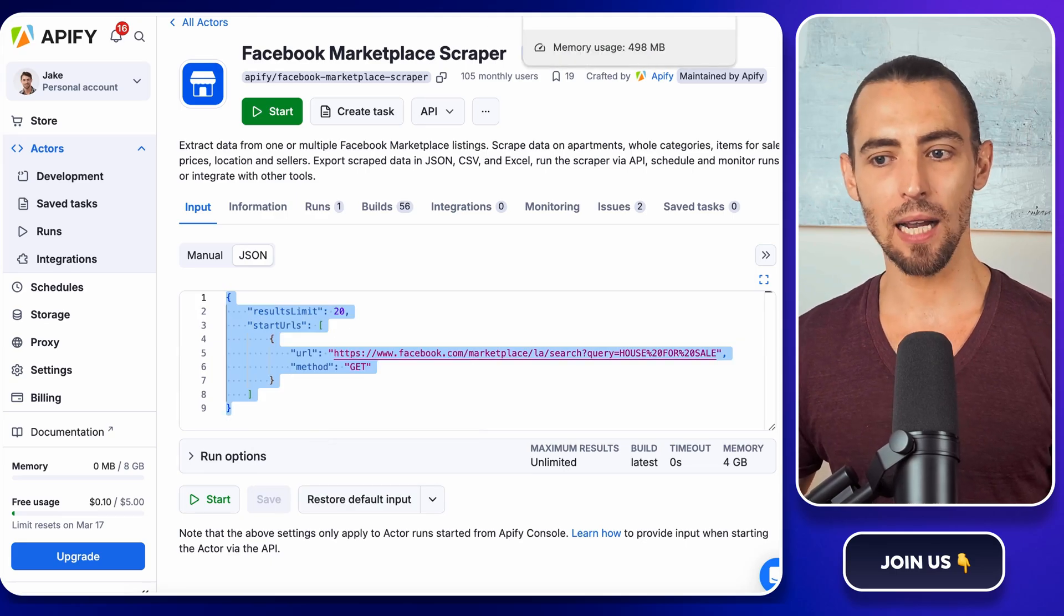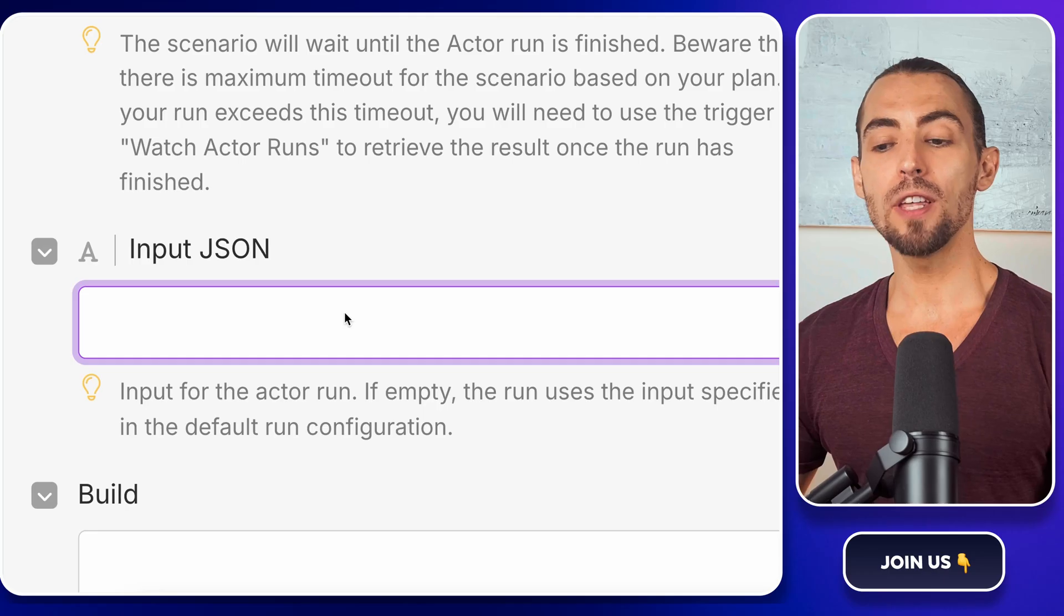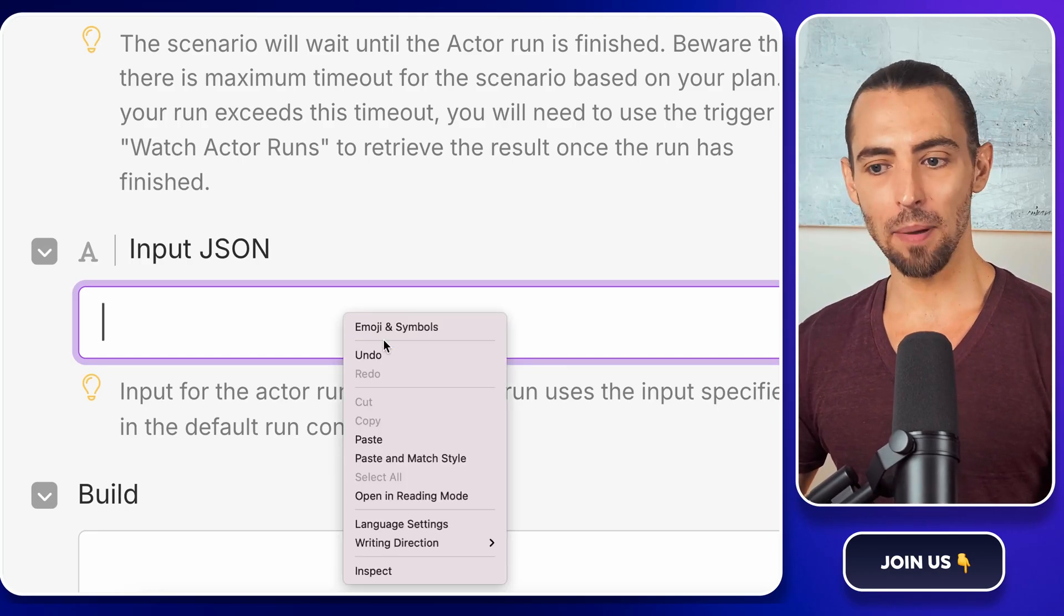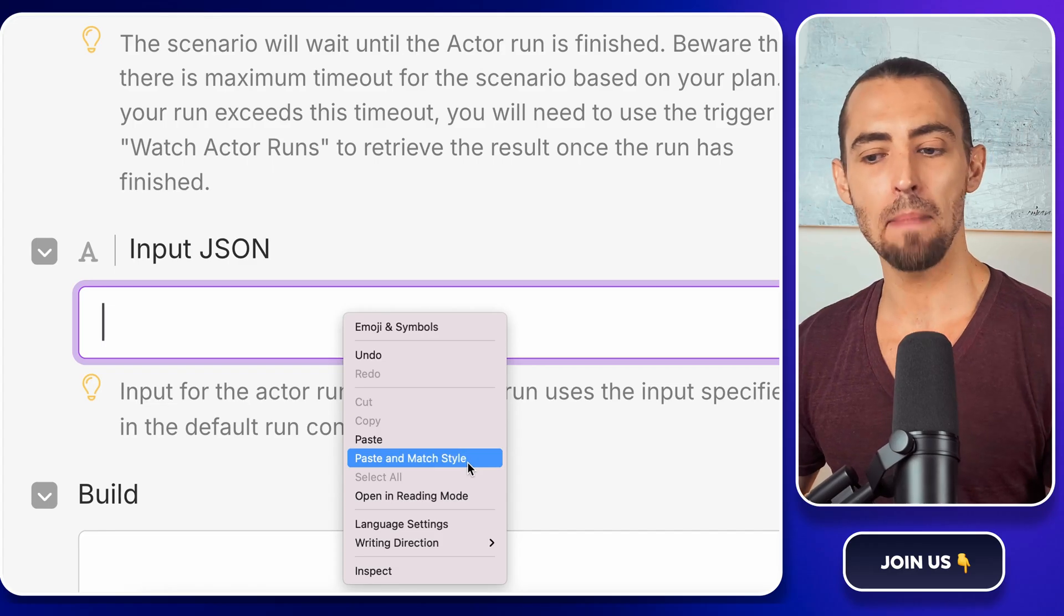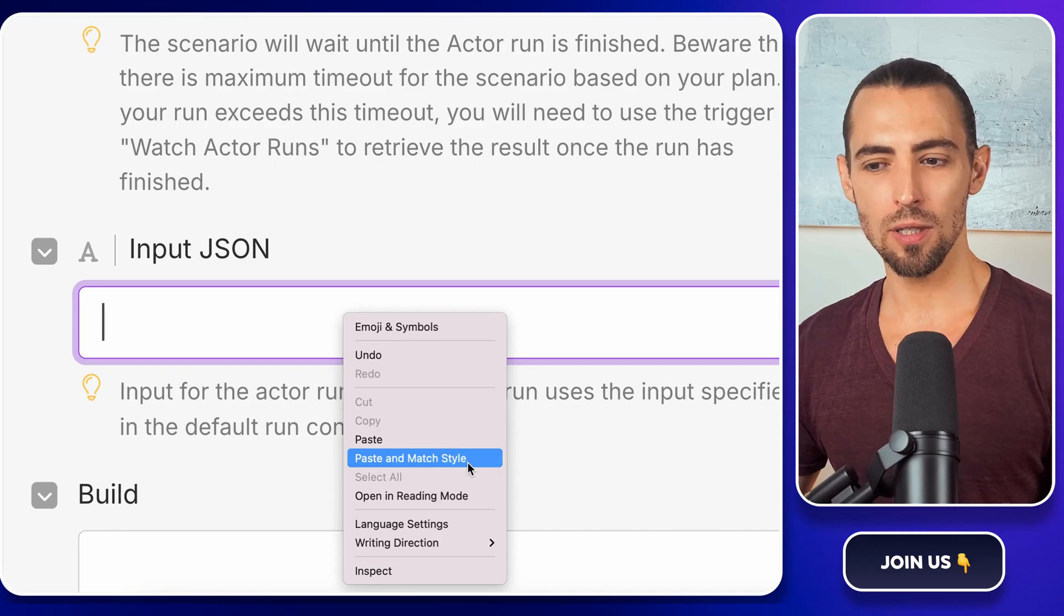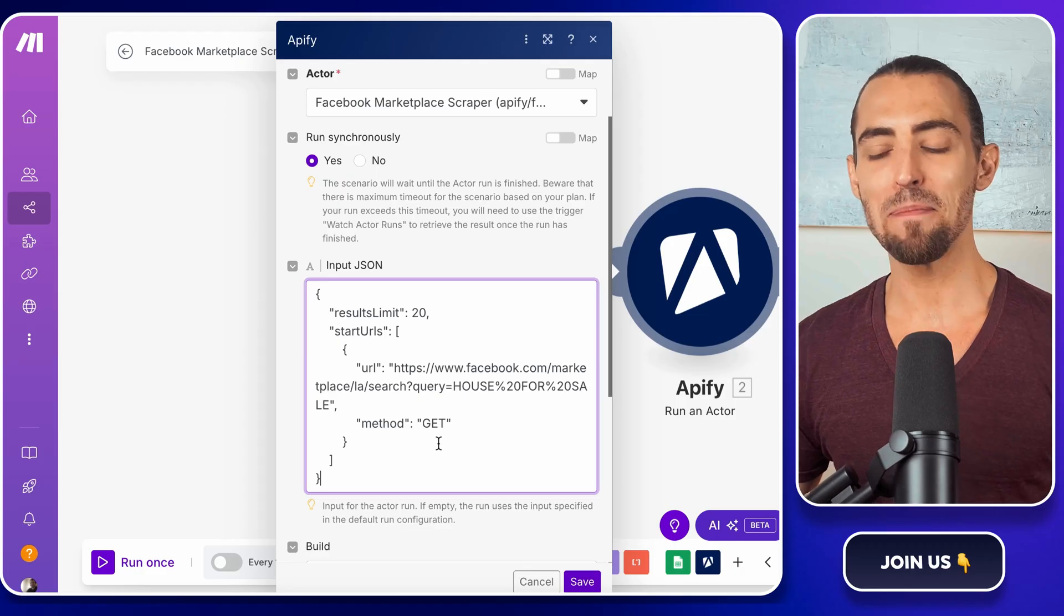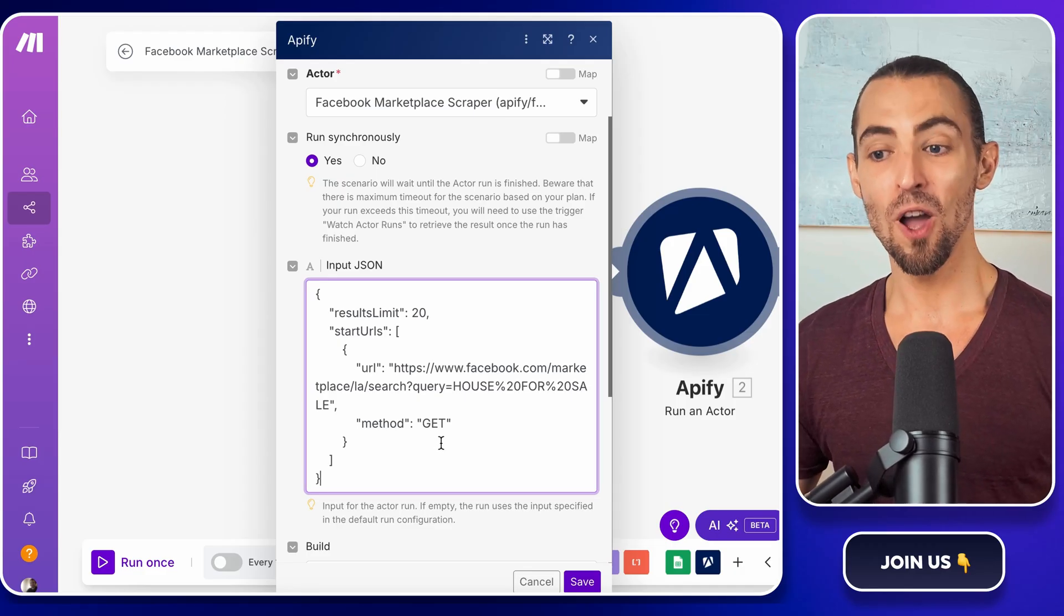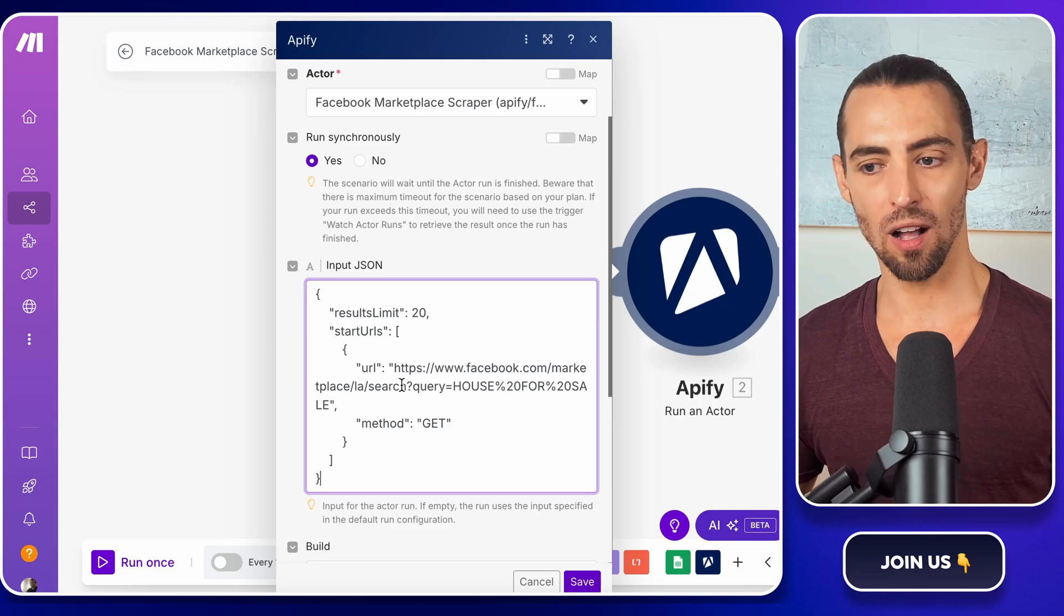Now switch back to make.com and inside the Apify module, look for the input JSON field. Click inside the box, then right click again and select paste and match style. This ensures that we have the correct formatting. Boom. Apify now knows exactly what it's supposed to do. But there's one thing here we need to fix. The URL.